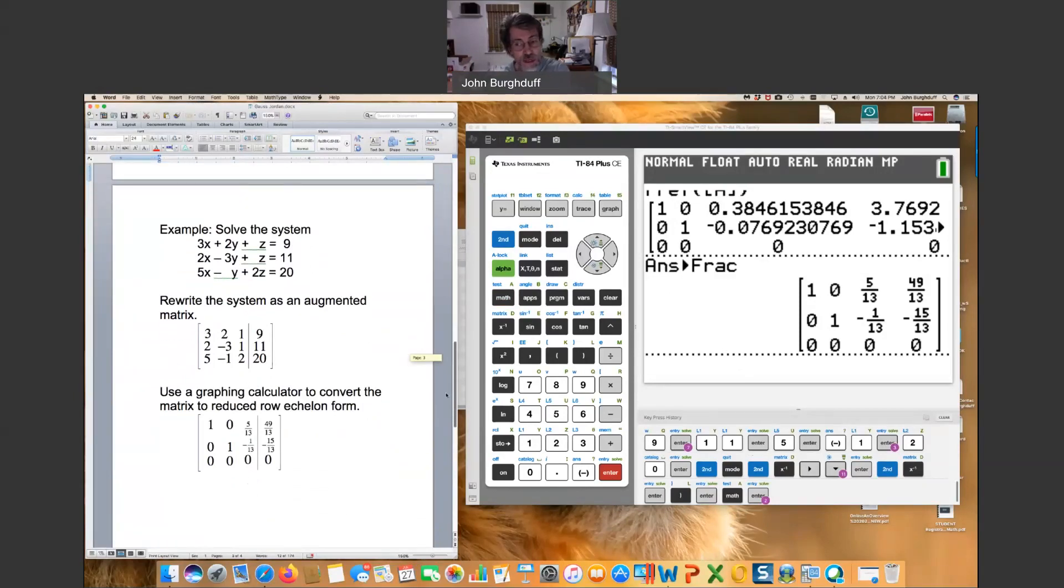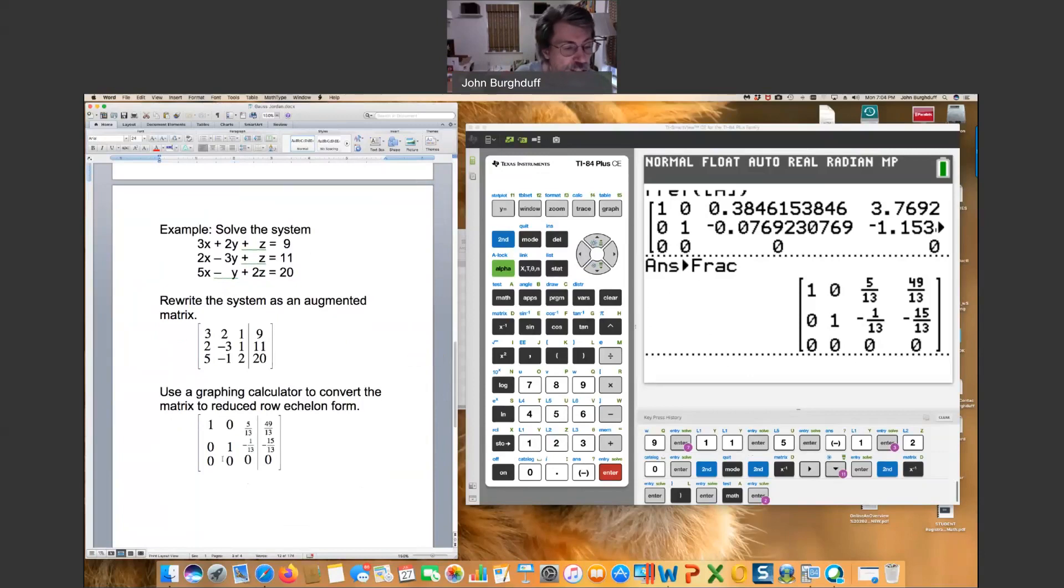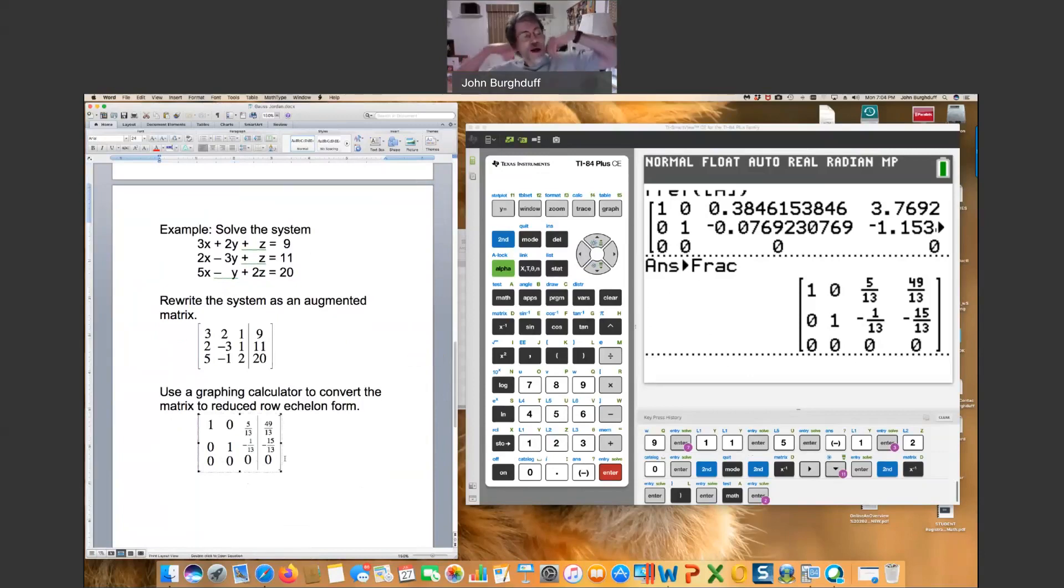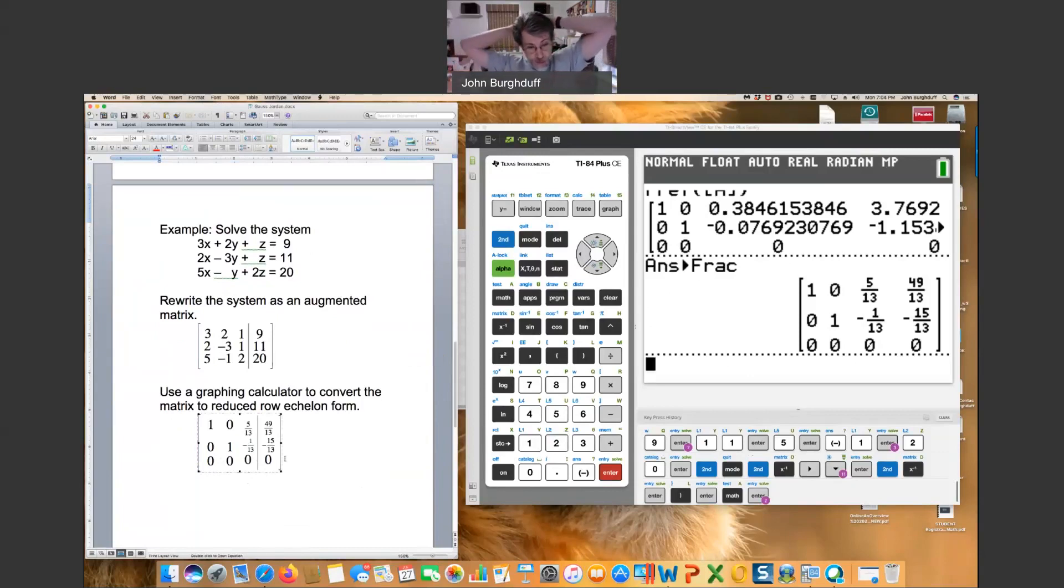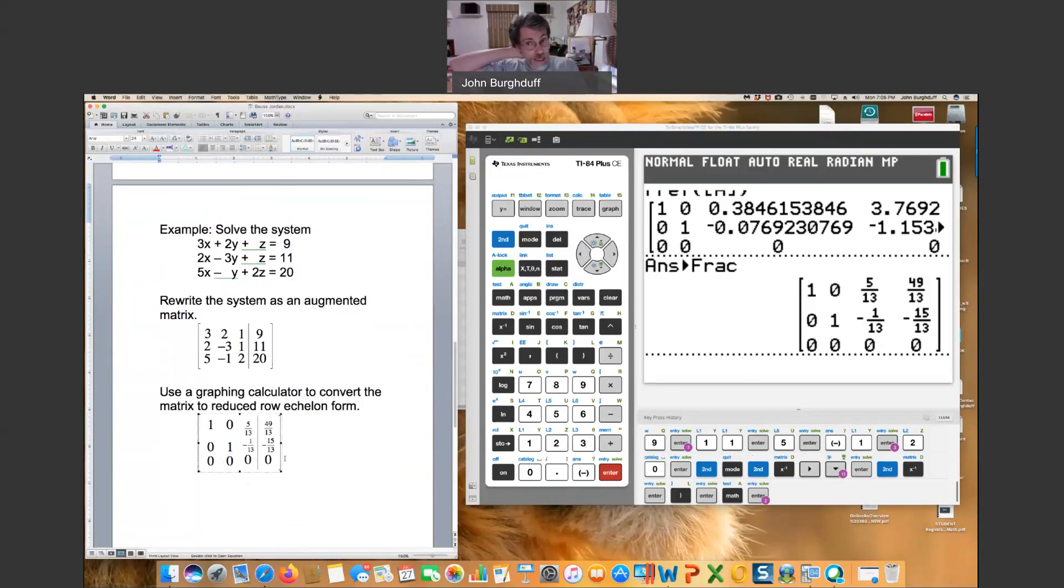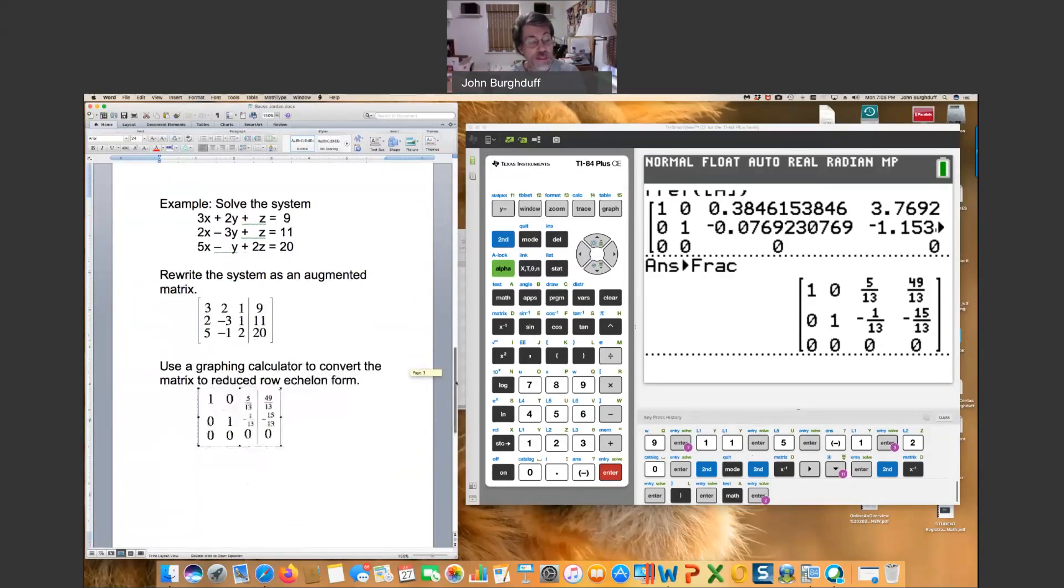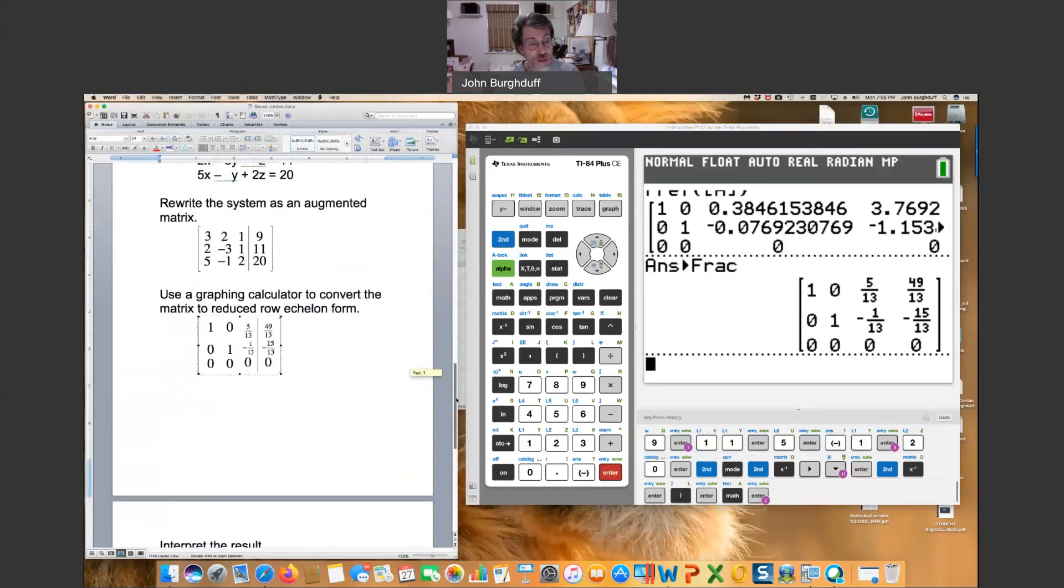This is going to be a sign to us that we have dependent form. Here's the same matrix recopied. Now, I want to call your attention to the bottom row of the matrix in particular. The bottom row of the matrix, if you translate that, basically says 0x plus 0y plus 0z equals 0, or 0 equals 0. Now, that's a true statement. When a variable goes away, much like we saw in the previous section, and you end up with a true statement, that means that there are infinitely many solutions.